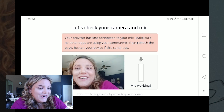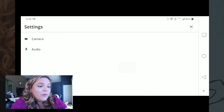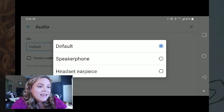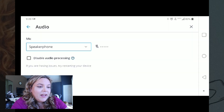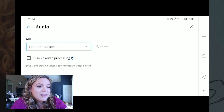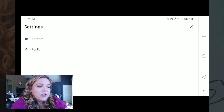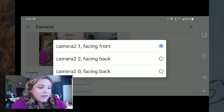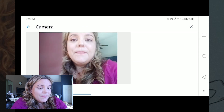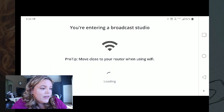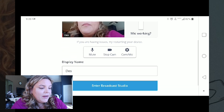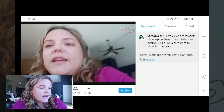My browser has less connection with my mic, so I can go into settings and select what I need — whether it's speakerphone or a headset. I can also choose which camera I want, whether it's front-facing or back-facing. Going back into the broadcast, you can see I have camera and mic options, and I can put in my name before I enter the broadcast.